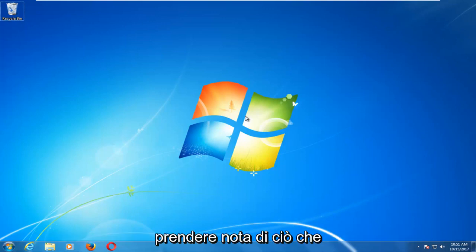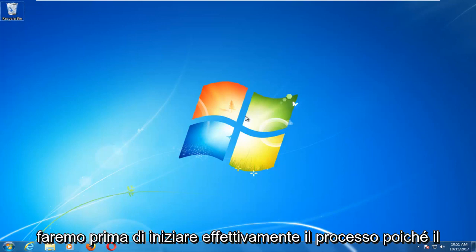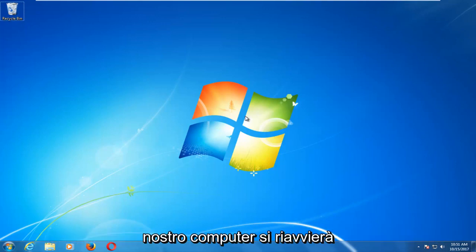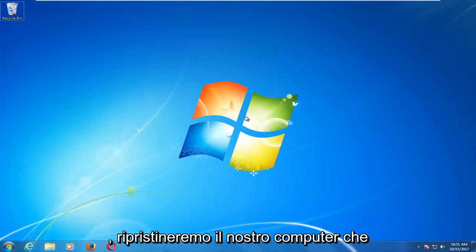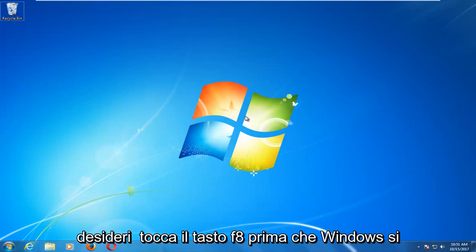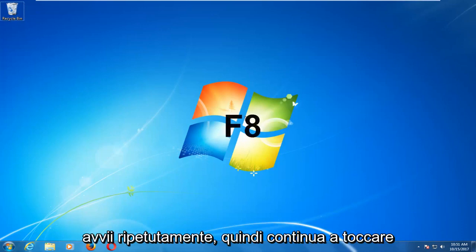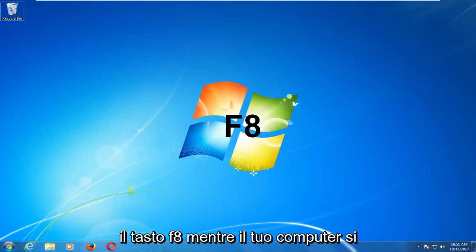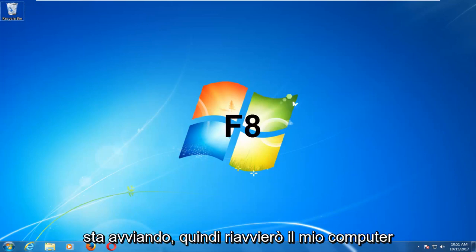What we're going to do is first take note of what we're going to do before we actually begin the process. As our computer is going to be restarting, you want to tap the F8 key before Windows boots up repeatedly. So just keep tapping the F8 key as your computer is booting up.